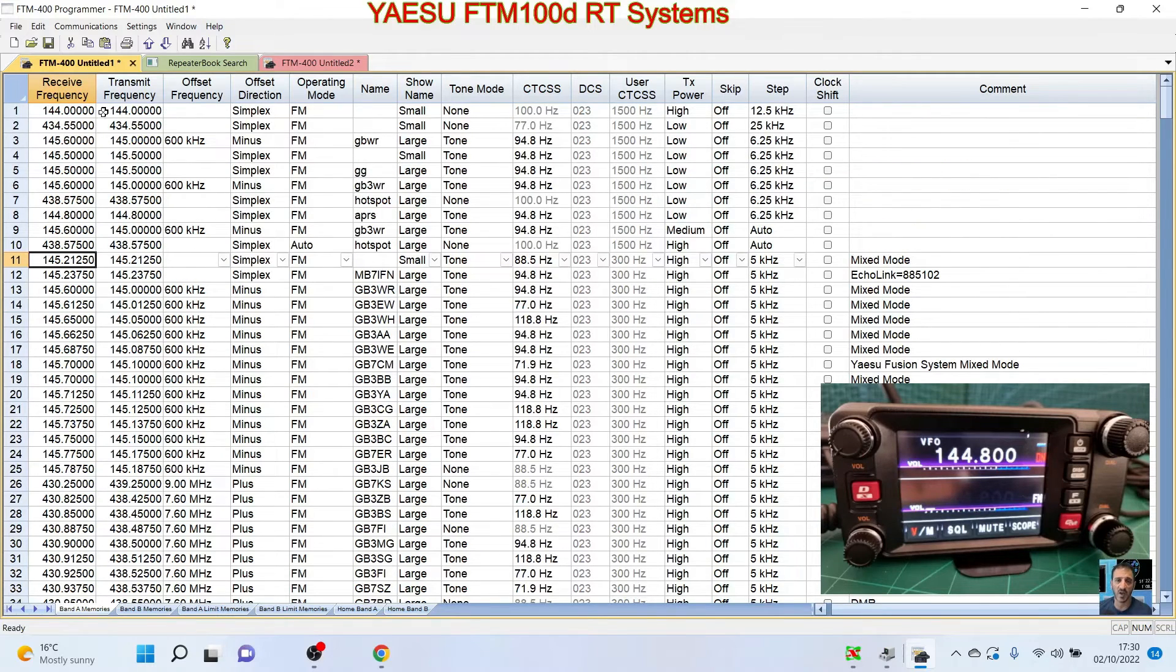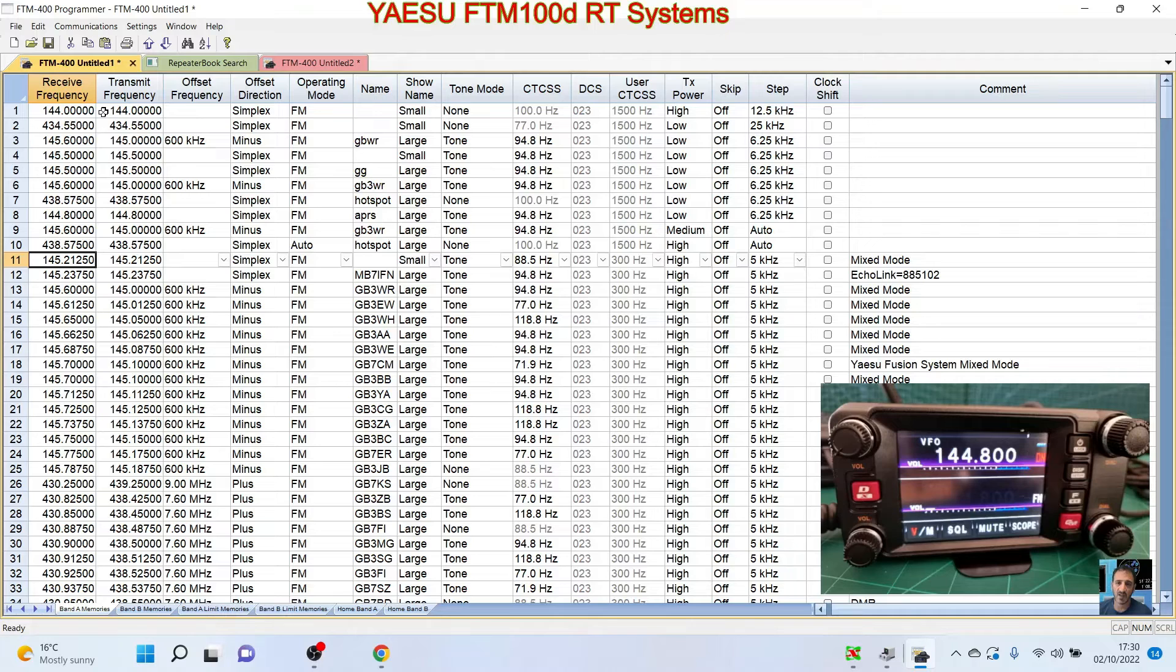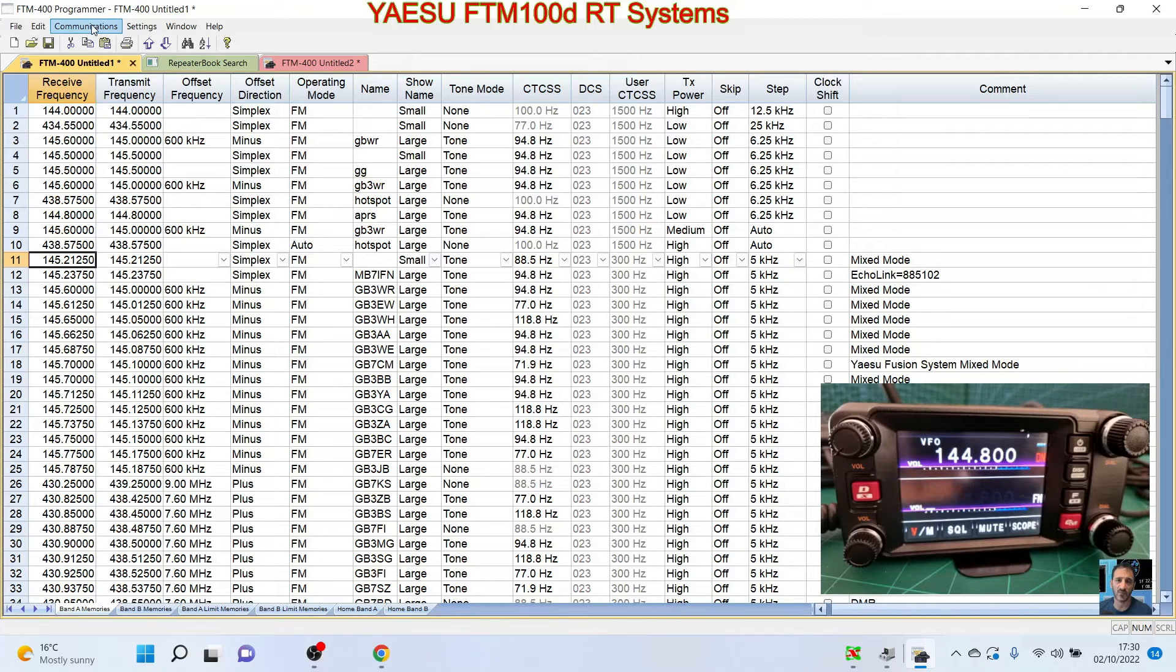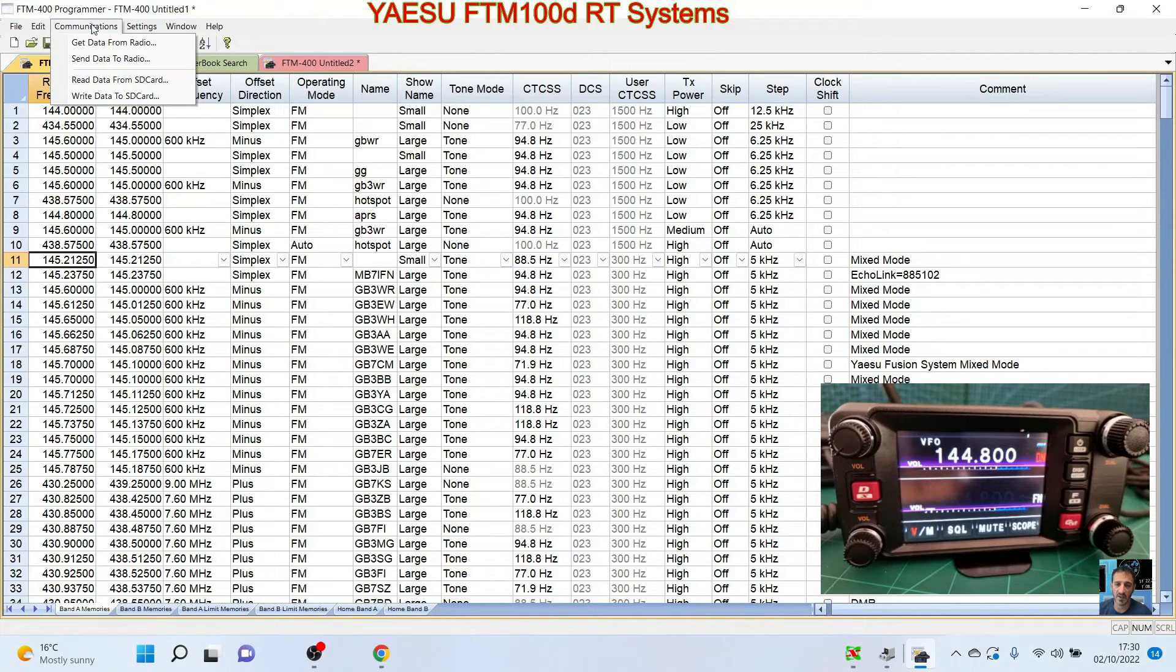So remember I'm learning this. I'm just showing you as I learn. This is my diary as I learn stuff. I put it on my YouTube channel. So now we're going to send it to the radio. So we go Communication, Send Data to Radio.